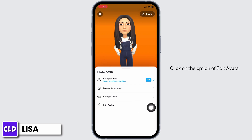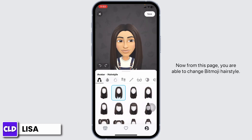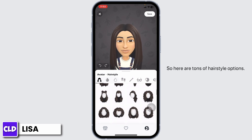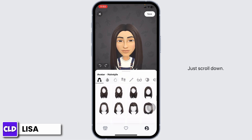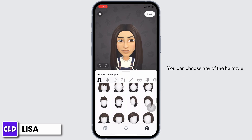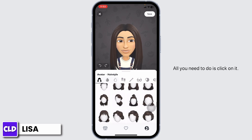Click on the option of edit avatar. From this page you are able to change your Bitmoji hairstyle. There are tons of hairstyle options — just scroll down and you can choose any hairstyle.